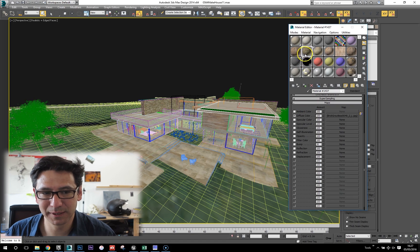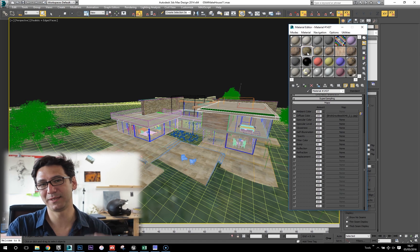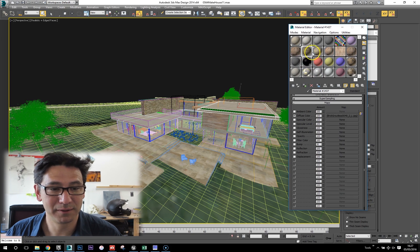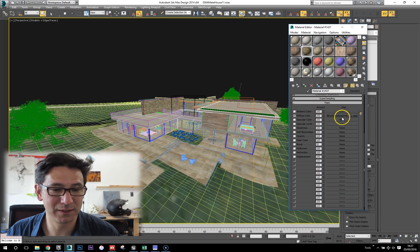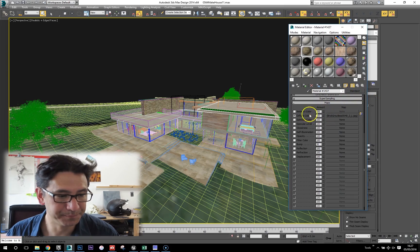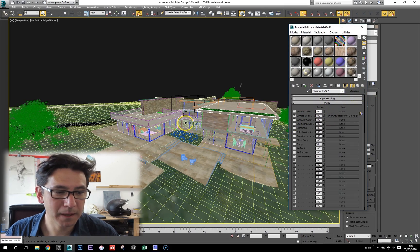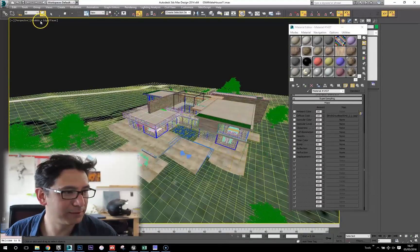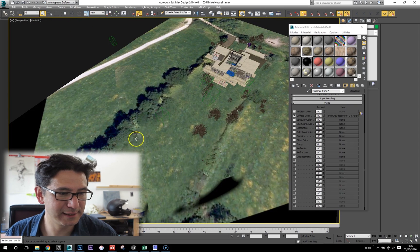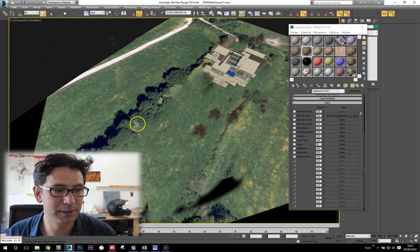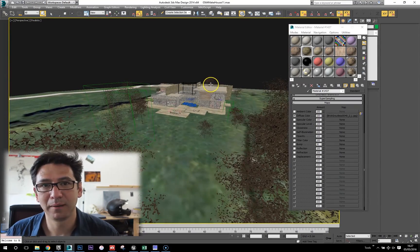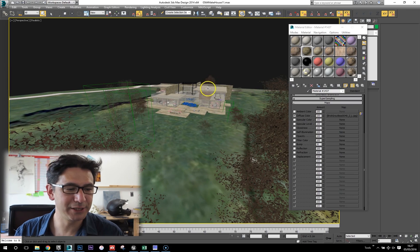For materials, once I did the visualization it was V-Ray, so I had to transfer it back to standard materials. Literally all I took was the diffuse map and stuck it back into that standard material. The other thing we've got in this project is this big field around the house — that's from Google Maps applied. I'm going to import that back into Unreal Engine as well.